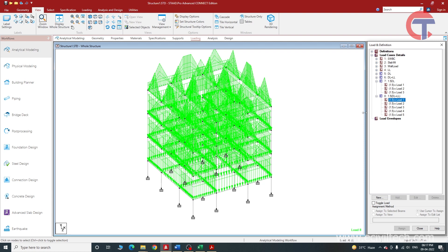By this, we have completed the dead load and live load. There are other loads that will also come on the building, like wind load and earthquake load, but we are not considering them here because this is a basic video for learning purposes, targeting those who are not very familiar with STAAD Pro and building design. In the advanced part, we will calculate wind load and earthquake load separately and check their effects on the building.